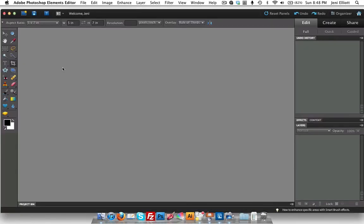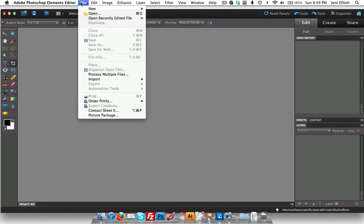I'm going to close out of that and open up the editor. As I said, we don't even need to open these files here. We're just going to take a couple of quick shortcuts. We'll go up to file and then process multiple files.